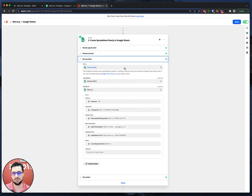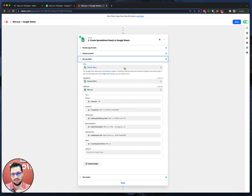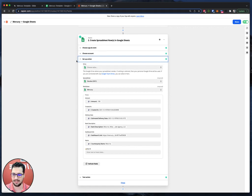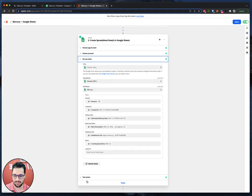For this you should already have copied the template that I created and then you will have a spreadsheet, a Google Sheet that has these values in the Mercury sheet. And then you test the action and click close.